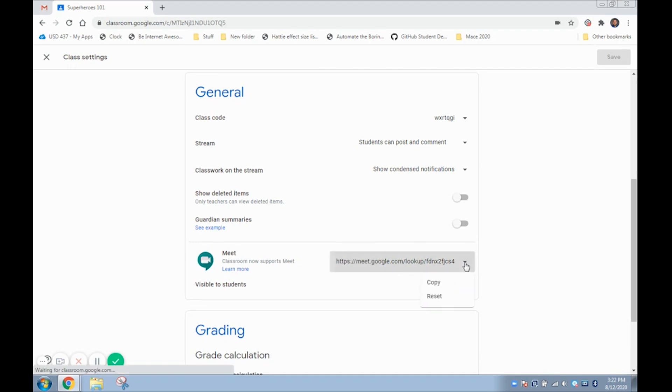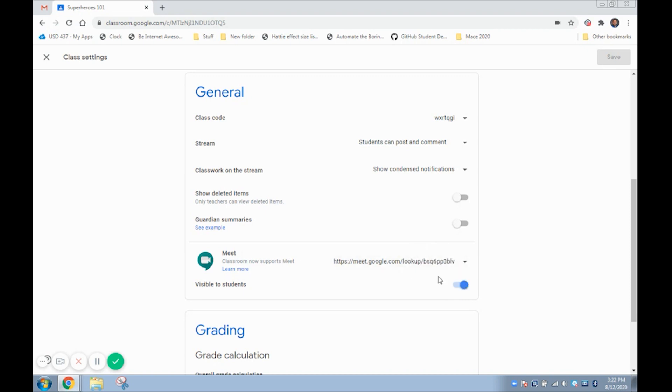Here under this drop-down you can reset your Meet link to a new one. Make sure to save any changes you have made in the upper right hand corner.